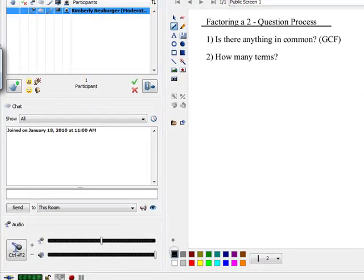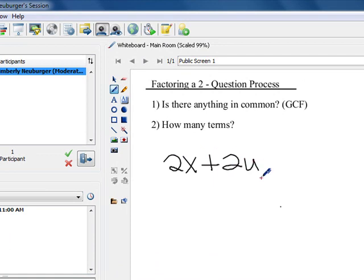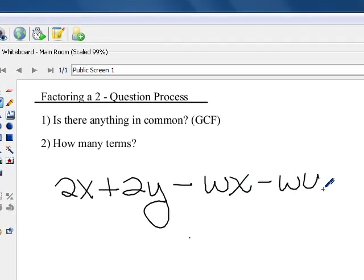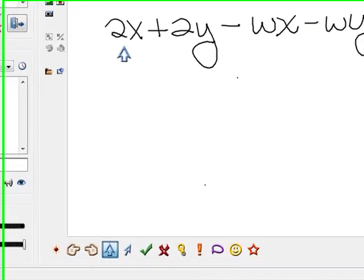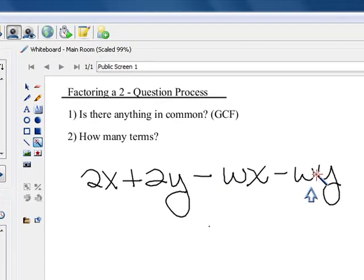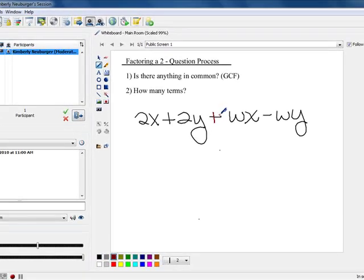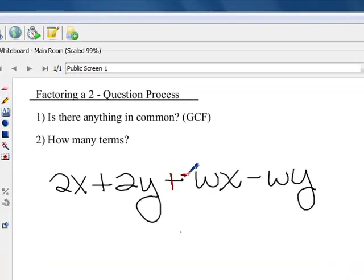Let's take a look at another problem. Our next one is 2x plus 2y minus wx minus wy. We always ask our first question: is there something in common? Looking at all four terms, there's nothing in common with all four. But if we paired some terms up, there might be something in common within each pair. Since there's nothing to factor out of the entire polynomial and there are four terms, we do the process called factoring by grouping.